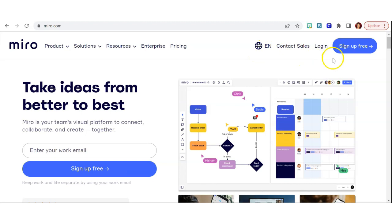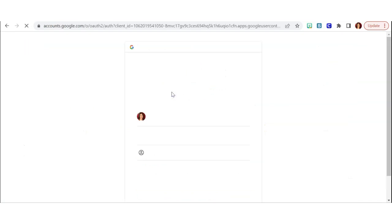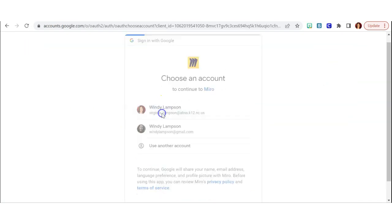First, go to M-I-R-O dot com and click Login. Then click Sign in with Google and choose a Google account to log in with.